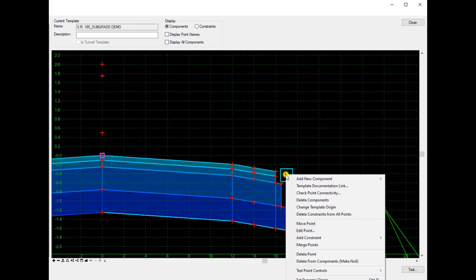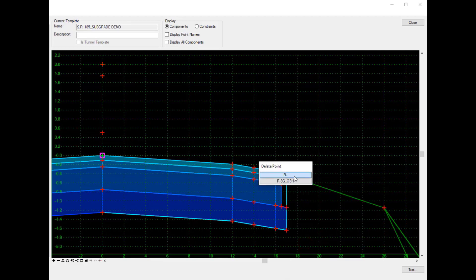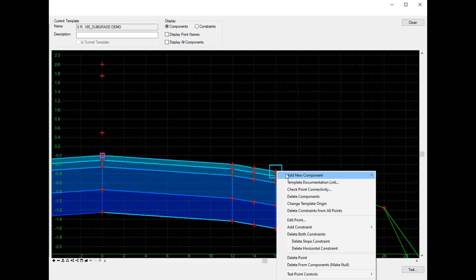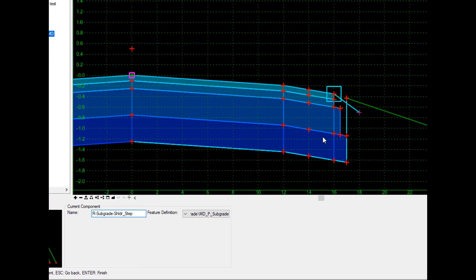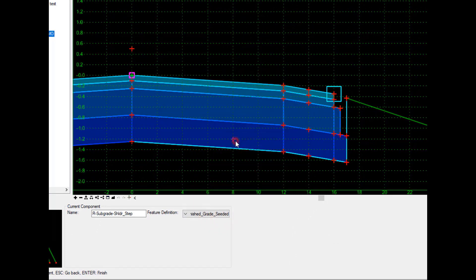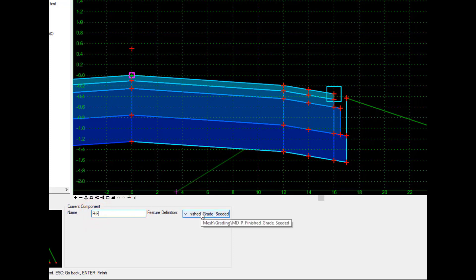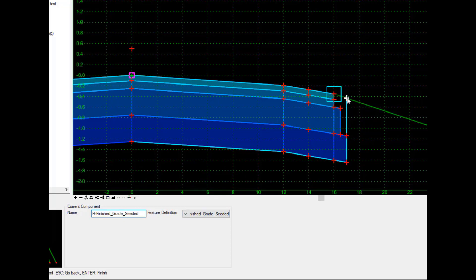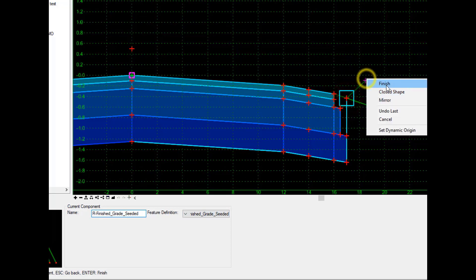Now I'll move my graded shoulder point over to the top of the subgrade line, and then merge those two points together, deleting one so I still have one constraint point. Lastly, I'll add a new component using the finished grade seeded component, fix the name, and snap it in using those points that already exist, then finish this.